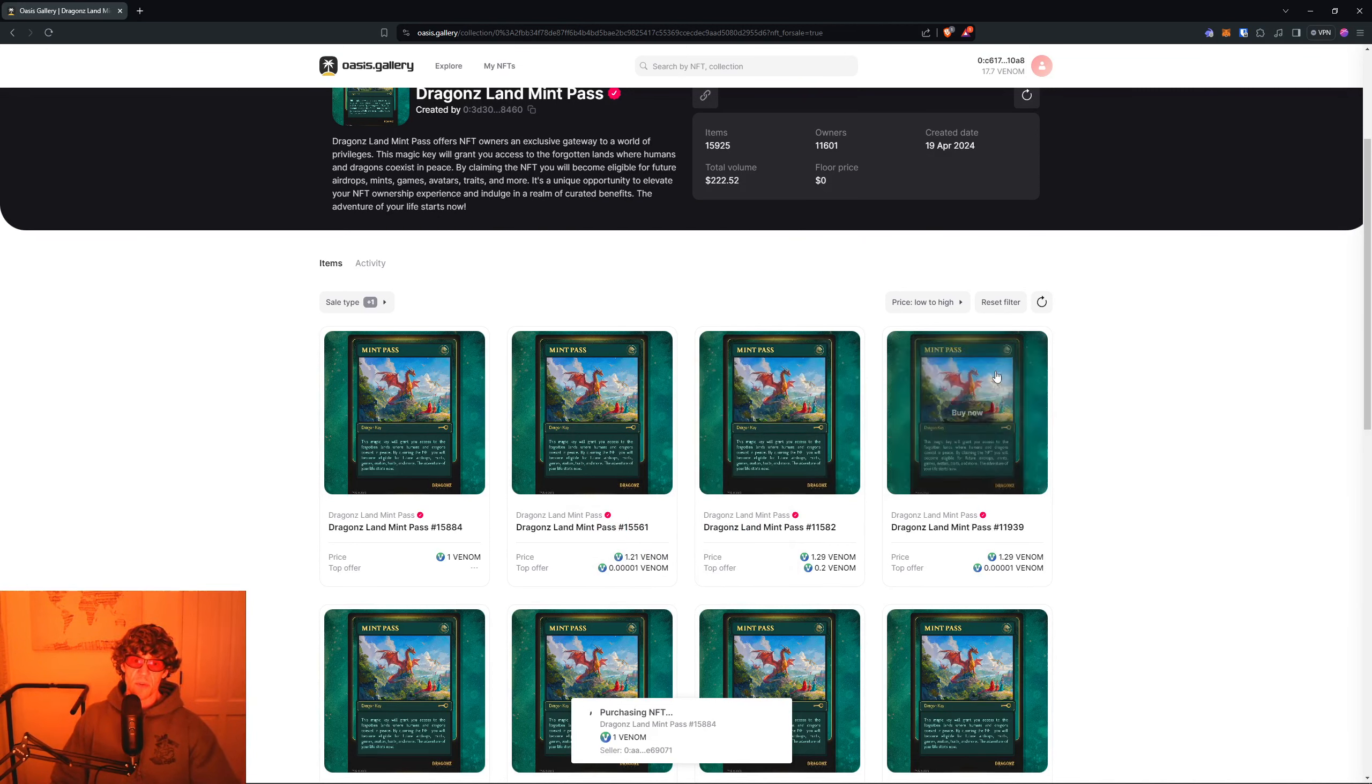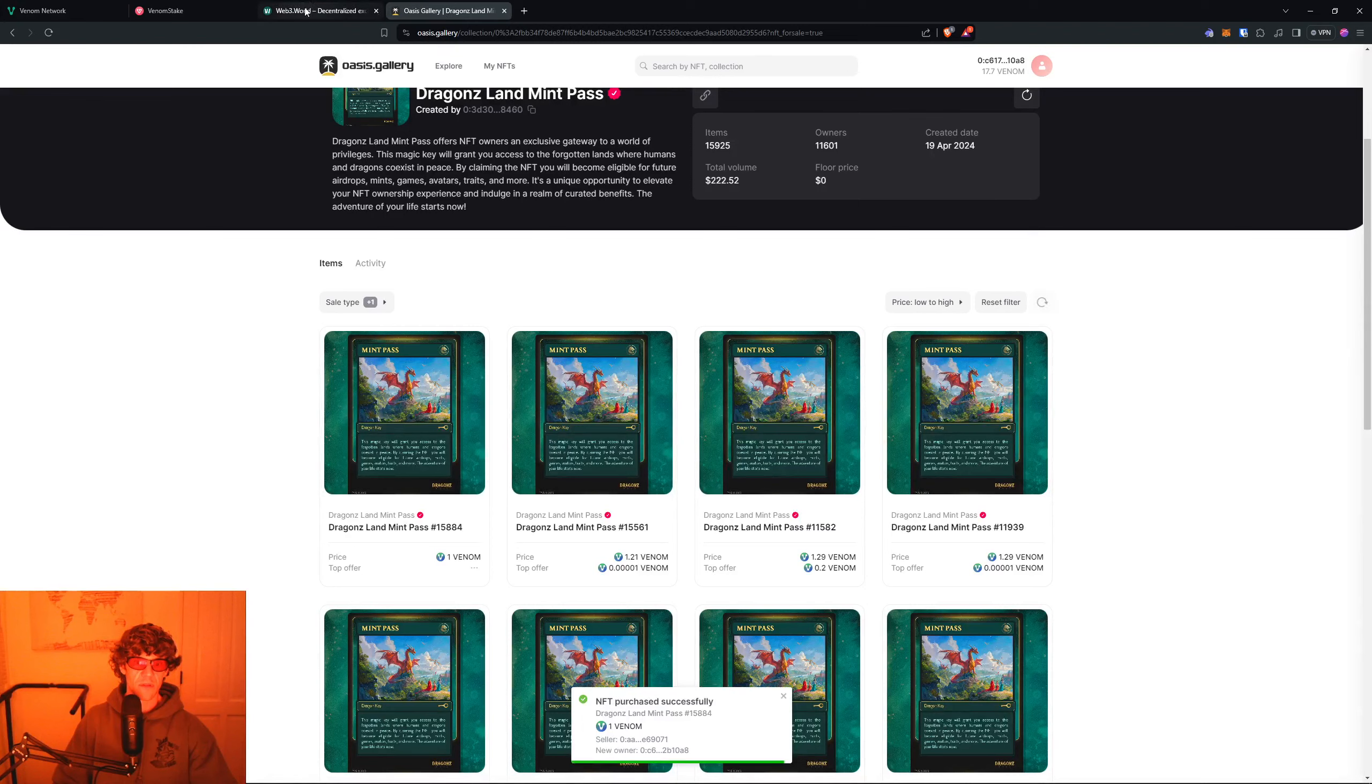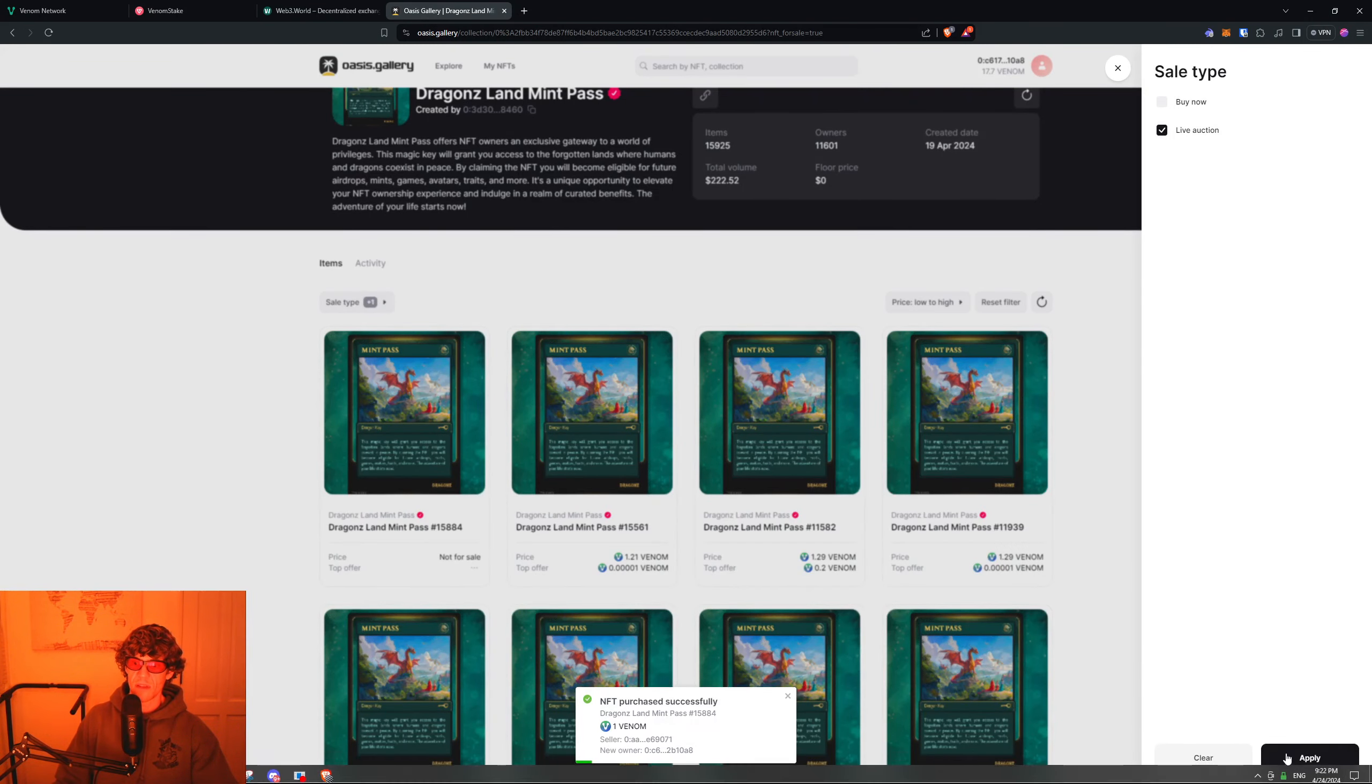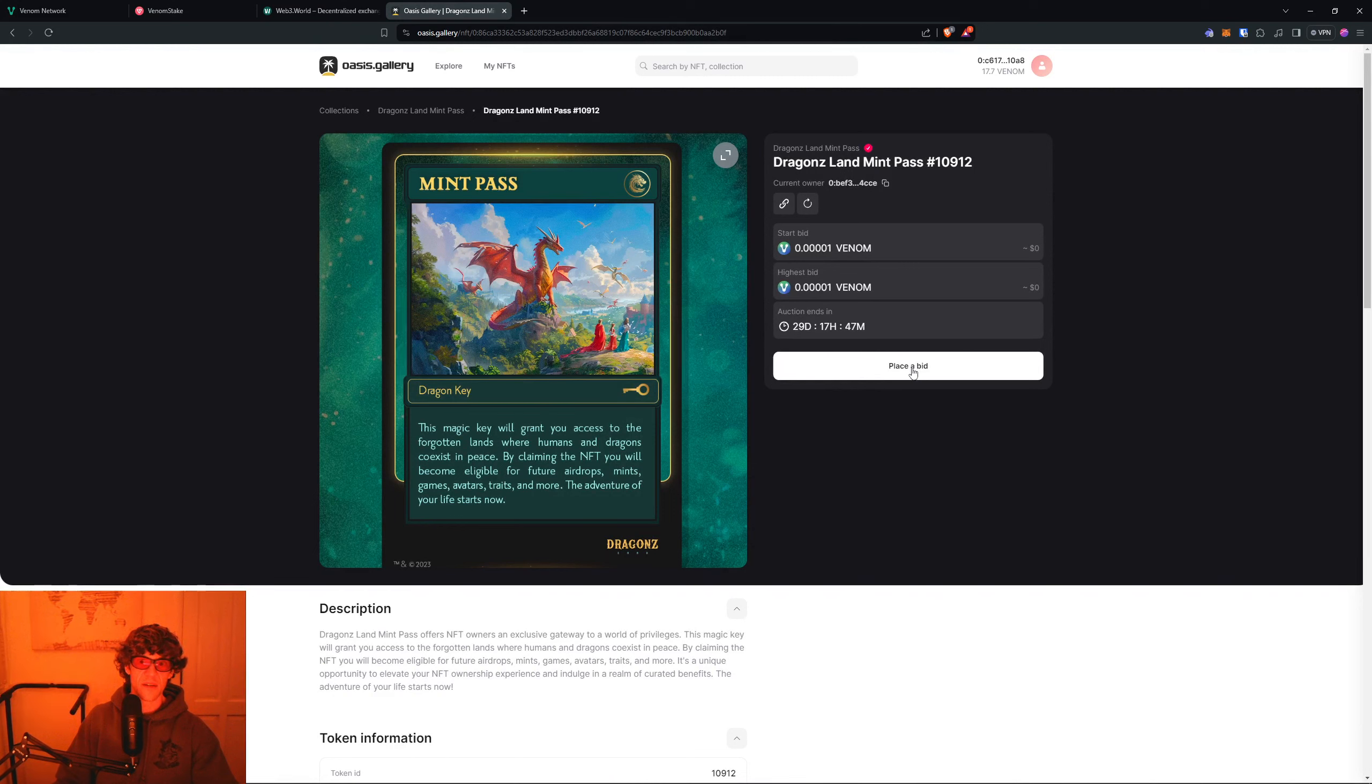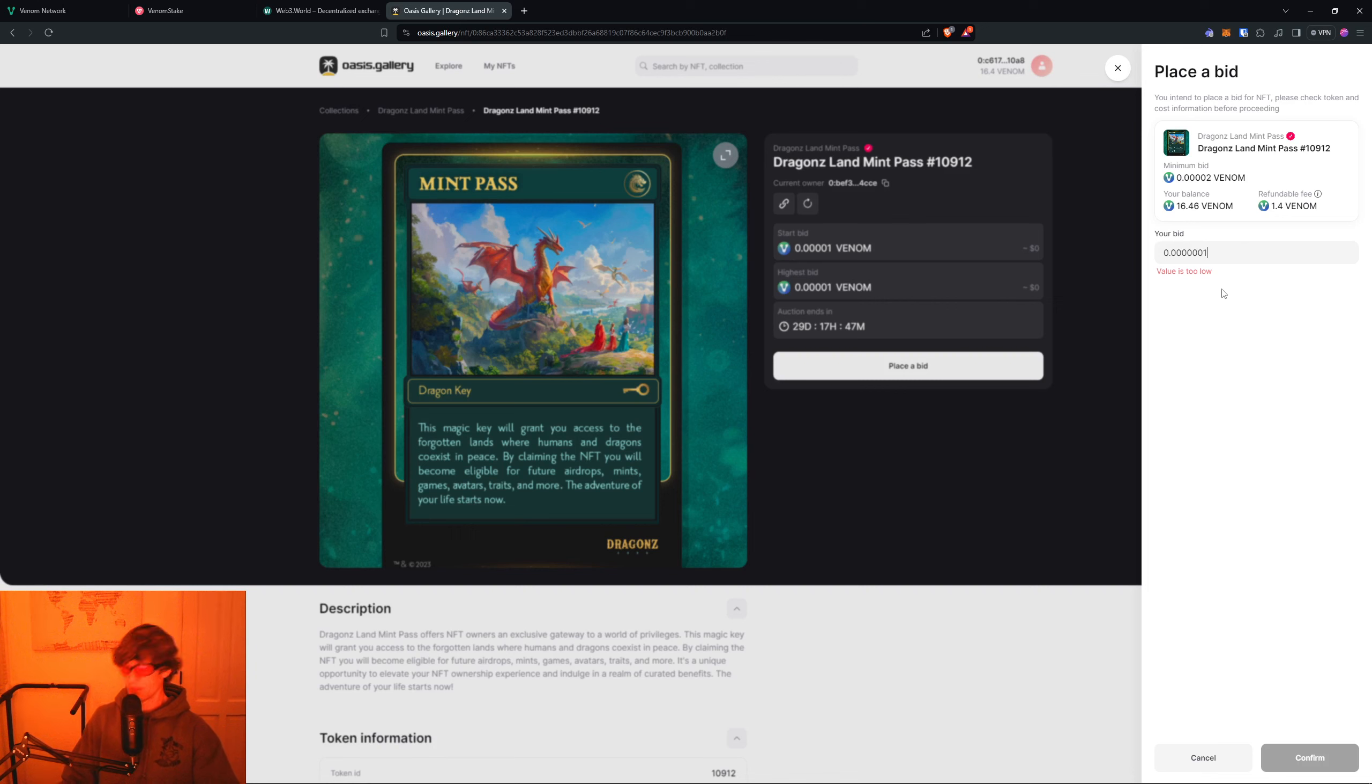You want the Buy Now. I'm just going to buy one of these because it is one Venom. Because I just want to - I'll just buy one. That's a cool dragon. Don't mind if I do. There you go. Or if you wanted to bid on one, you could do the live auction.